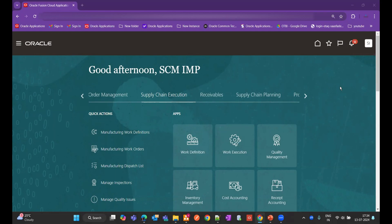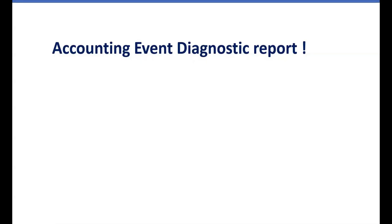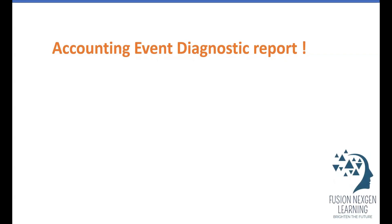In today's demonstration we are going to cover one more important tip. If you have customized the sub-ledger accounting rule, how you can troubleshoot sub-ledger accounting issues with the help of the Accounting Event Diagnostic report — what all steps need to be performed — we will cover all the important steps in today's video.